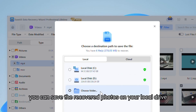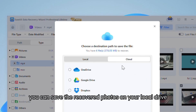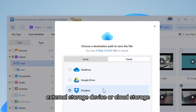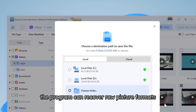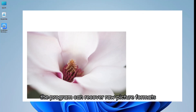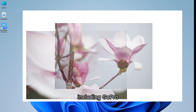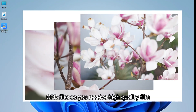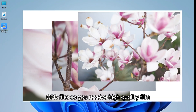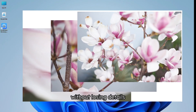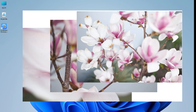After the preview, click Recover and choose another location to save the desired pictures. You can save the recovered photos on your local drive, external storage device, or cloud storage. The program can recover raw picture formats, including GoPro GPR files, so you receive high-quality film without losing details.